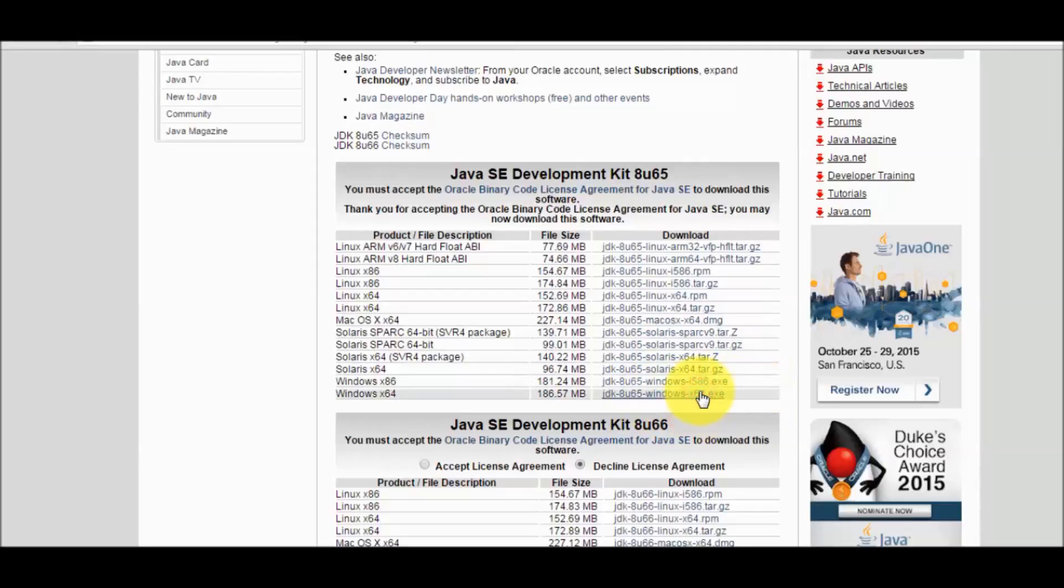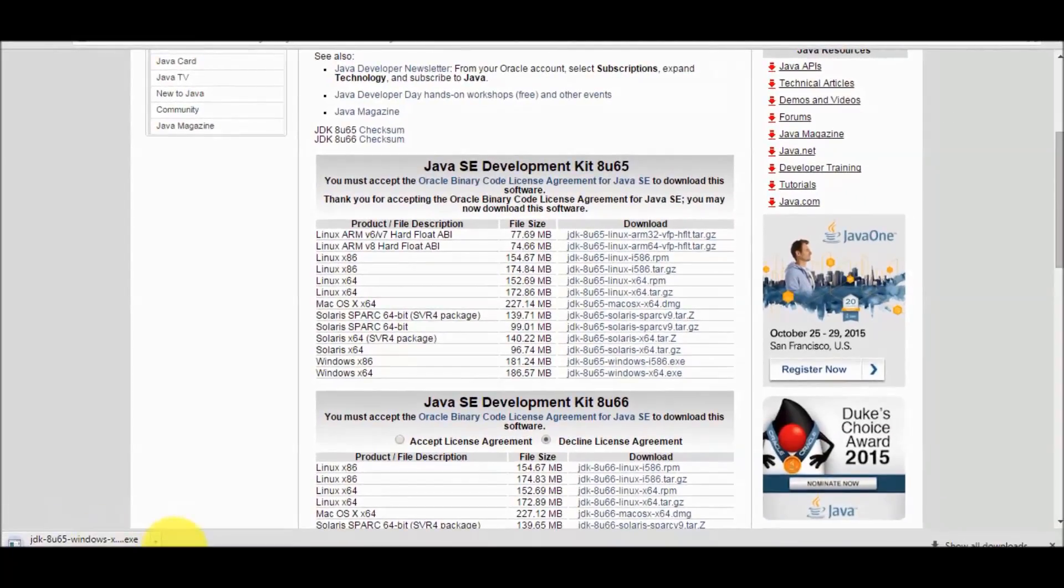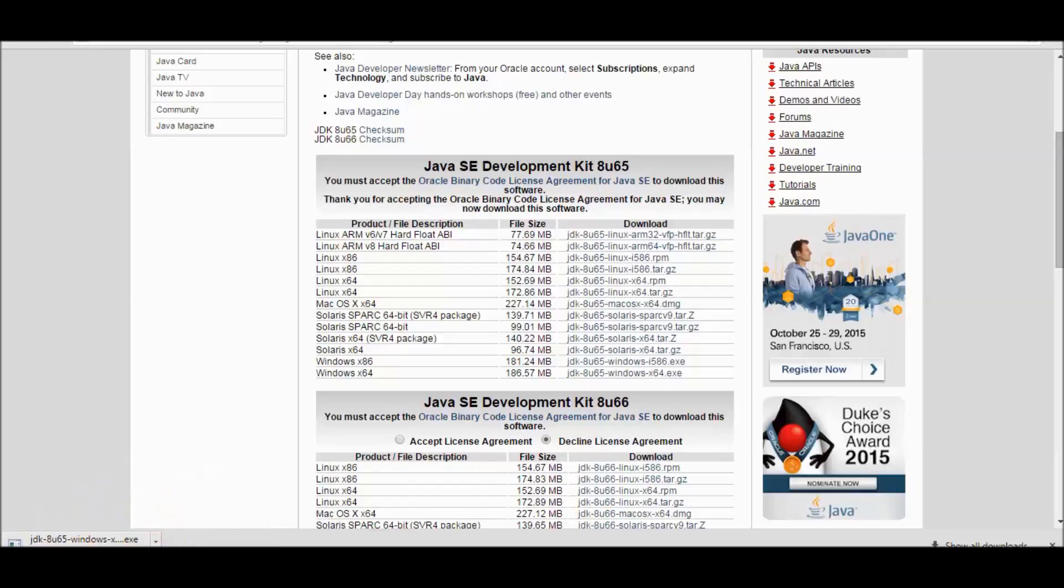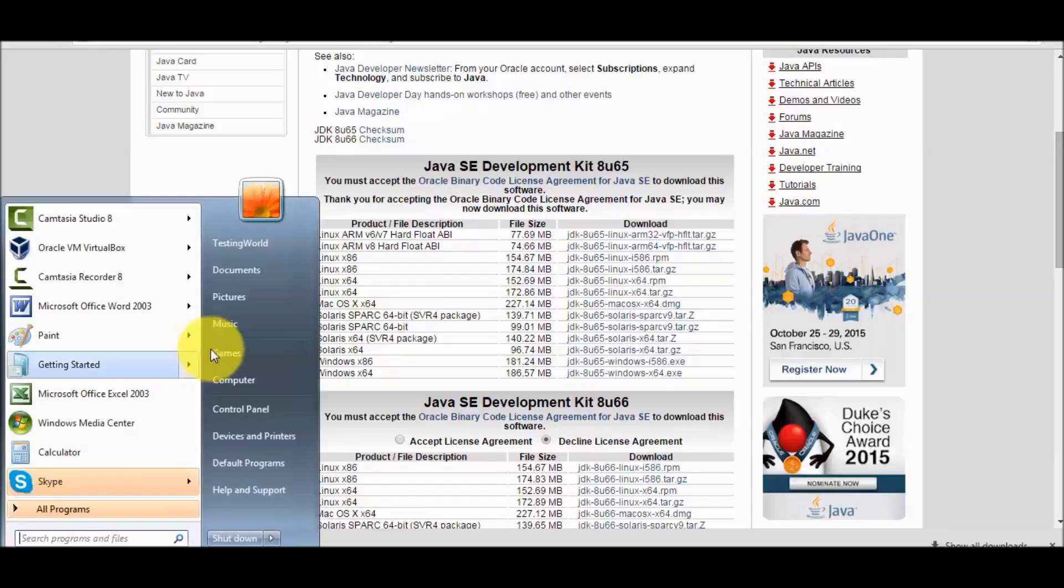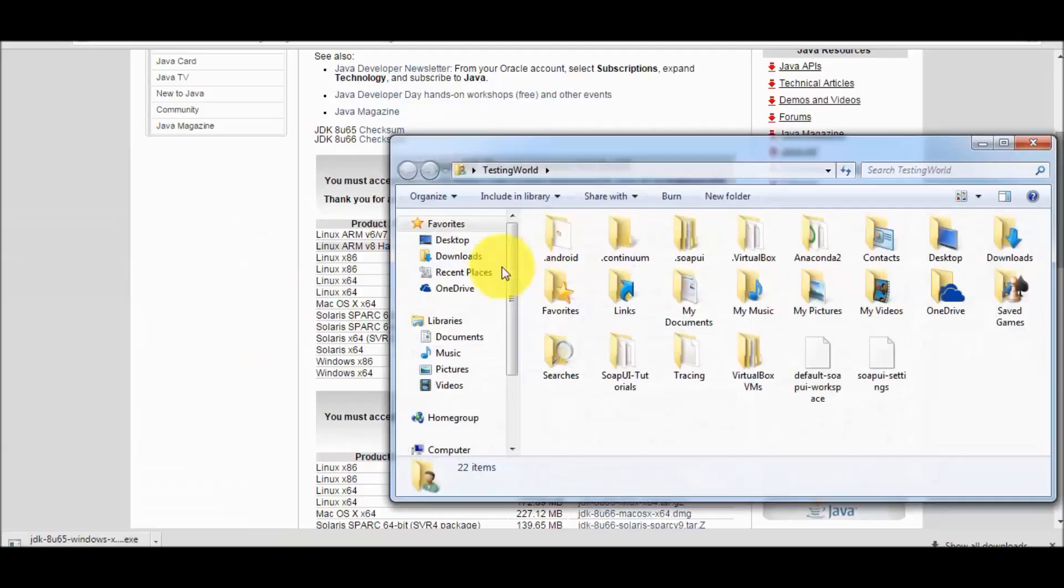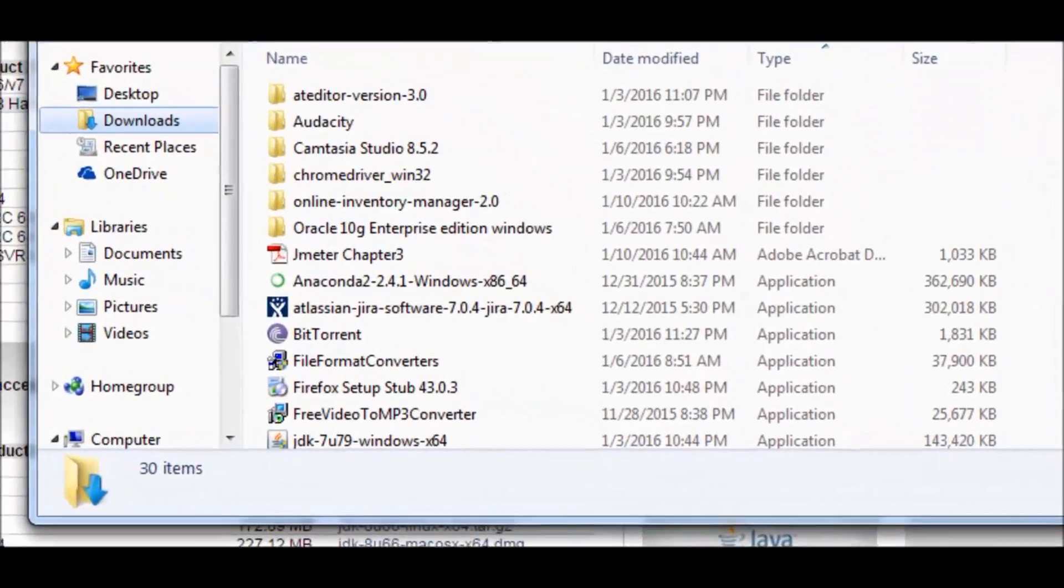Just click on this and here it starts download. Once download is done completely we can move to the location where we have downloaded it. As of now I have already downloaded it, so I'm canceling this download. I'm moving to the location where we have downloaded it.